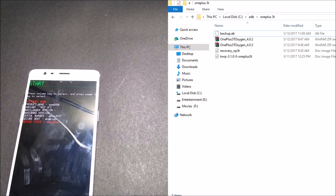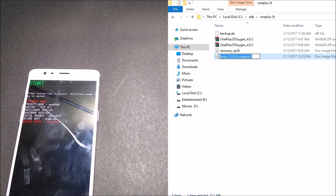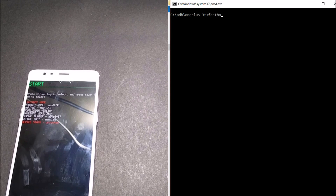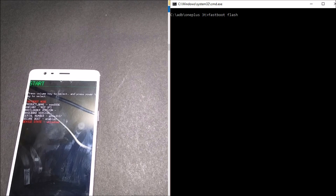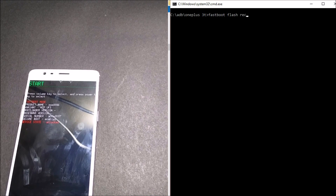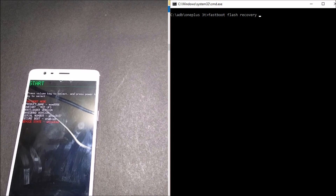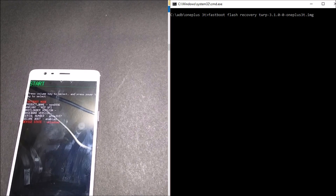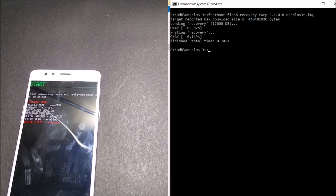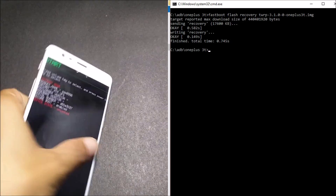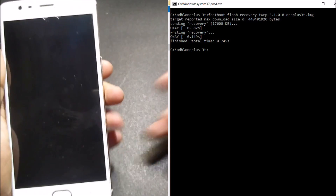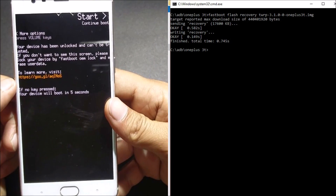After your device goes to fastboot mode, you can use recovery version 3.1.0 — this is the latest version. Here you just type: fastboot flash recovery, followed by the name of the recovery .img file, and hit Enter. Once it is done, use your volume button to boot your device back to recovery. Now you should have TWRP recovery installed on your device.